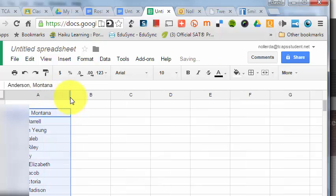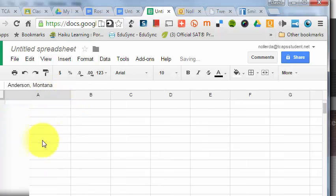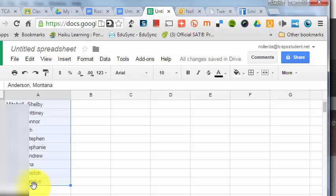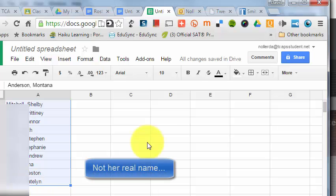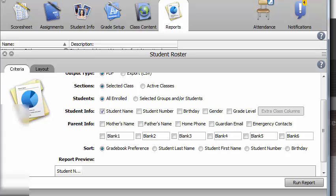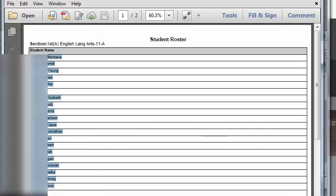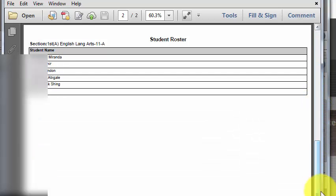I'll make that column wider and scroll to the bottom to check if I have everybody. I know I have more people after Caitlin Spencer. Let me go back to the report I ran. There's a page 2 with the rest of my students.